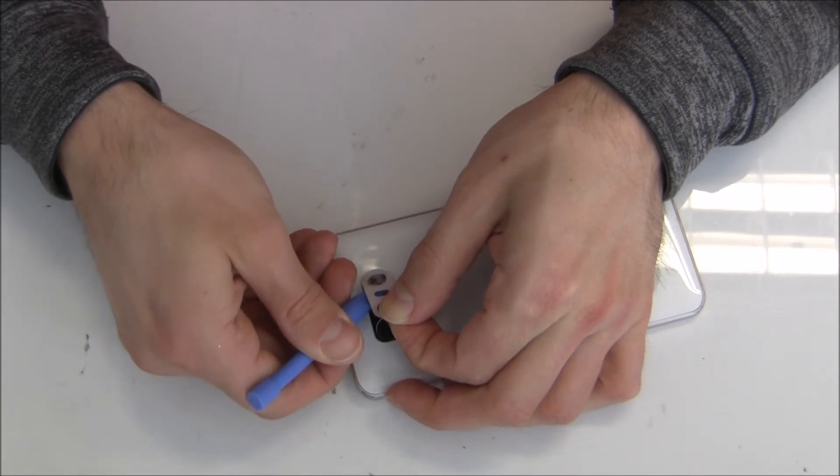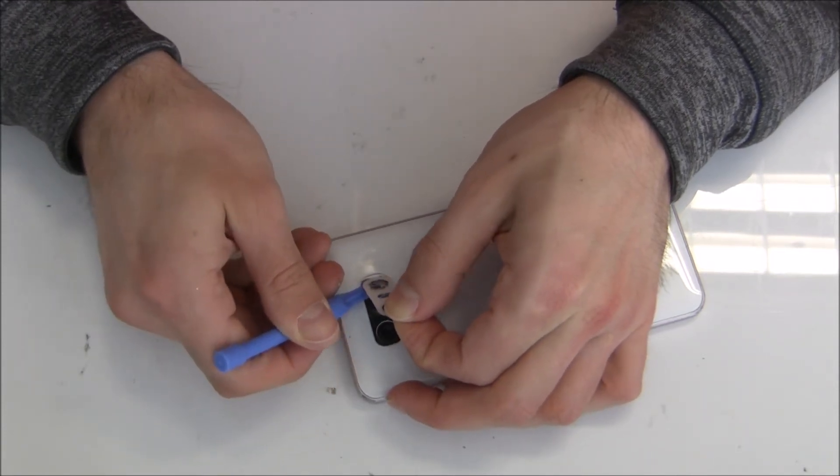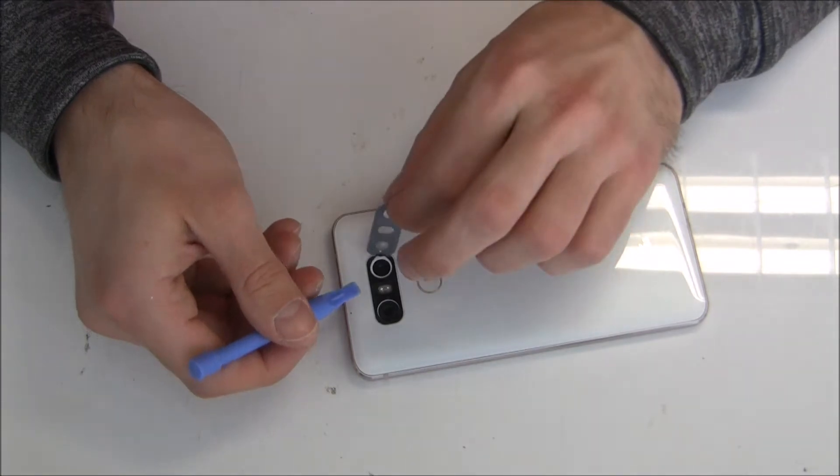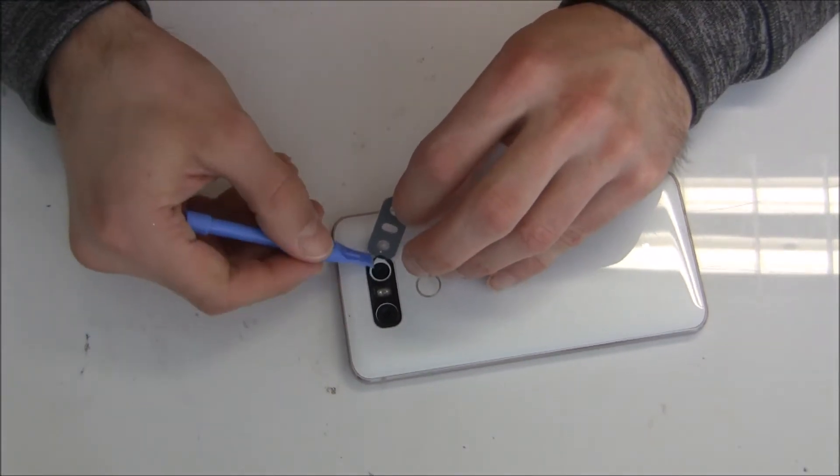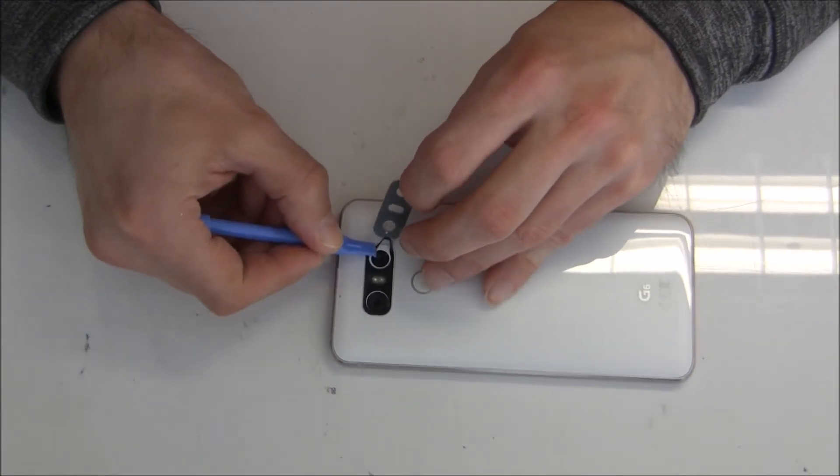So there we go. There we go. Almost done. Okay. We successfully removed the glass.